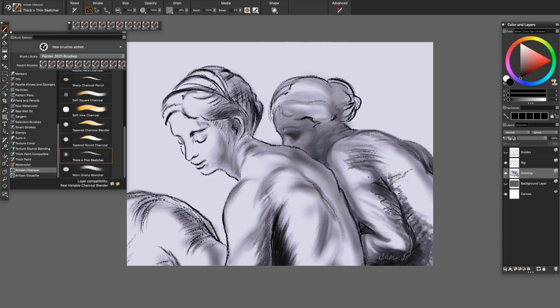On screen we have a detail of my charcoal drawing, The Three Graces, which was inspired by Raphael's beautiful The Three Graces study. In my drawing, I used various charcoal variants, including the Thick and Thin Sketcher to sketch the forms. For blending, I used the Dirty Smudger and the Tapered Charcoal Blender. The Soft Fine Charcoal was used to deepen some of the shadows.